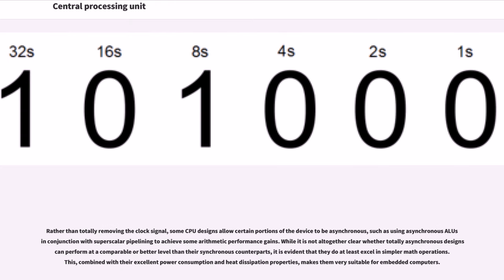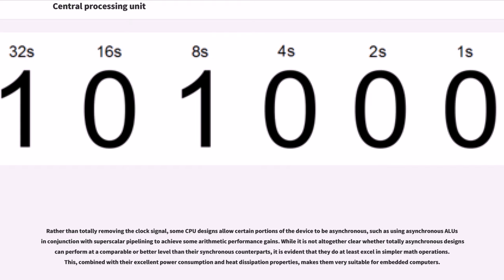Rather than totally removing the clock signal, some CPU designs allow certain portions of the device to be asynchronous, such as using asynchronous ALUs in conjunction with superscalar pipelining to achieve some arithmetic performance gains. While it is not altogether clear whether totally asynchronous designs can perform at a comparable or better level than their synchronous counterparts, it is evident that they do at least excel in simpler math operations. This, combined with their excellent power consumption and heat dissipation properties, makes them very suitable for embedded computers.